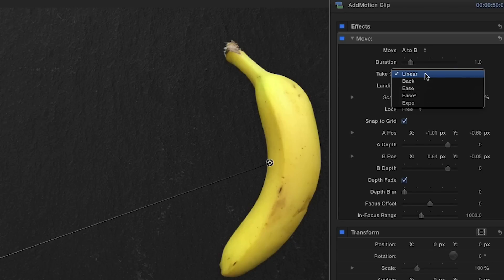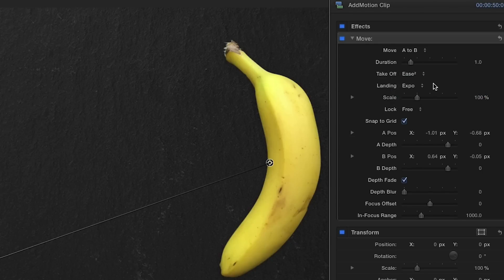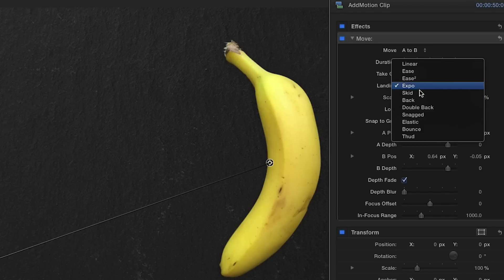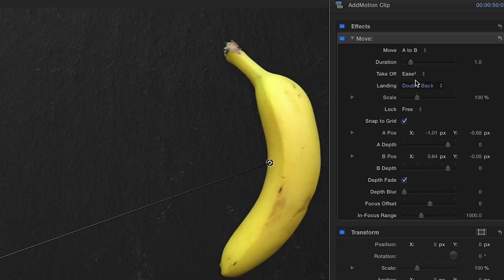In the parameters, choose a takeoff and landing style with the drop-down menus, and use the Duration slider to set how long you want the motion to occur.